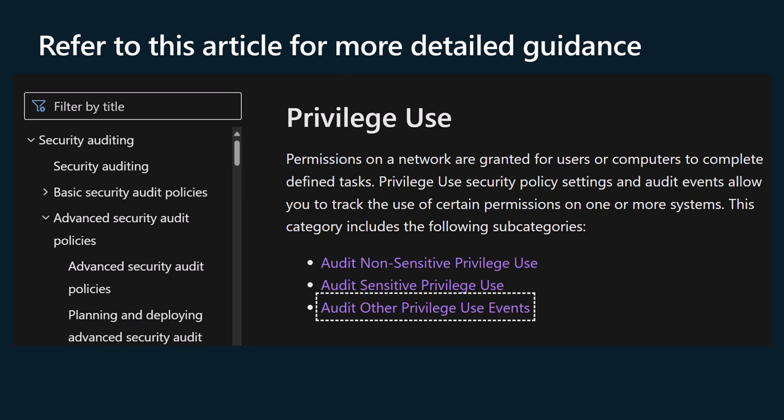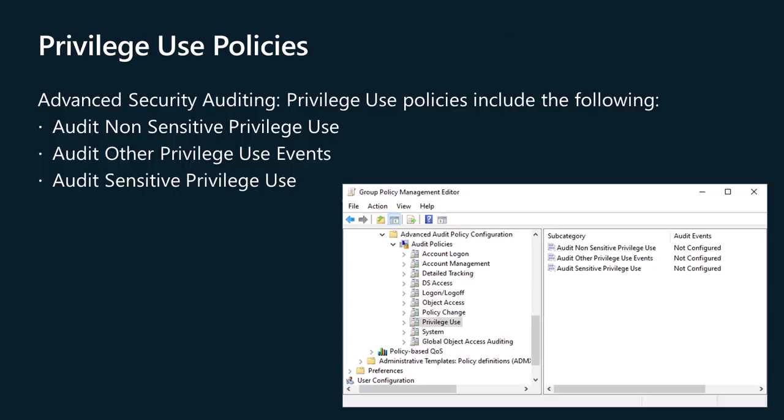Some of these topics are a bit dry, but we've attempted to make them so you'd be able to review information about advanced auditing in a more digestible format. As a Windows Server Administrator, you should have a comprehensive understanding of advanced security auditing in Windows Server and Active Directory environments. Privilege Use Security Policy settings and Audit Events allow you to track the use of certain permissions on one or more systems. This category includes the following policies: Audit Nonsensitive Privilege Use, Audit Sensitive Privilege Use, and Audit Other Privilege Use Events.